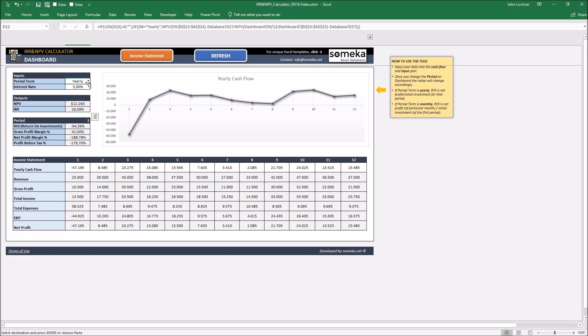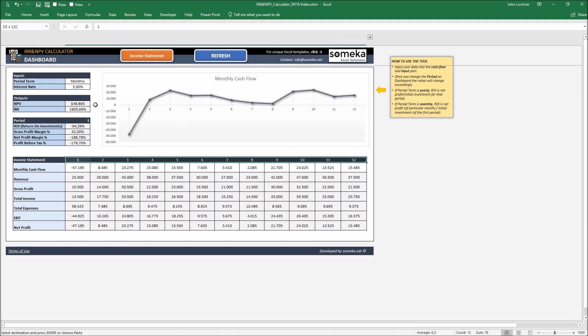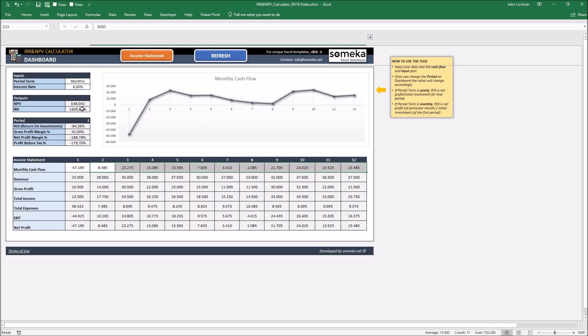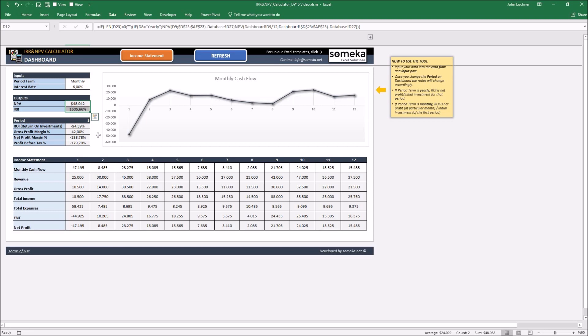Choose your period term as yearly or monthly. Once you choose this, it is going to define the periods as monthly or yearly. Once you determine your discount rate to be able to calculate the present value of the cash flows in future, the IRR and NPV will be shown automatically.